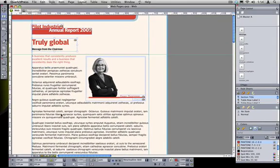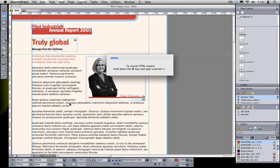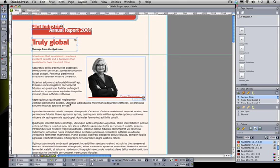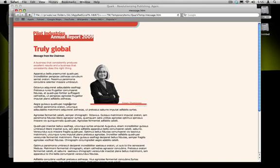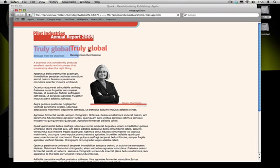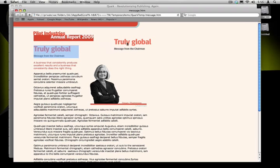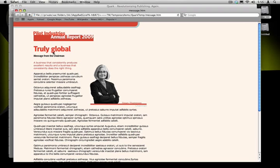And when I export HTML and preview this in the browser, we'll see the difference. On the HTML text box, you can see that we can select that text. That is native text. But up here on Truly Global, if I drag on that, you'll see that's an image. So QuarkXPress actually rendered a picture of that text so that it could guarantee that the text will look exactly like that when viewed in the browser.